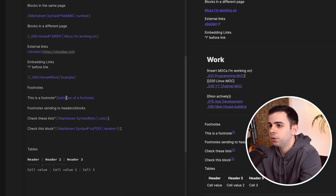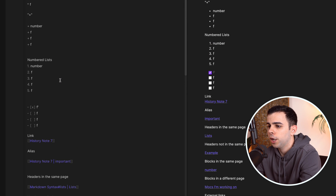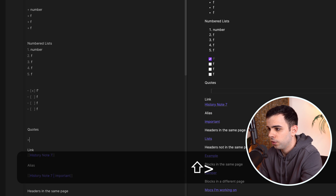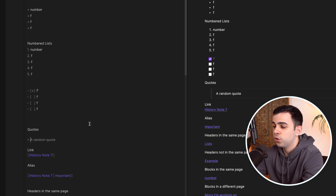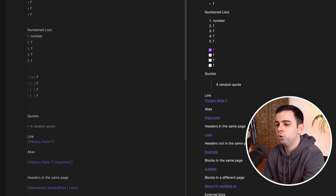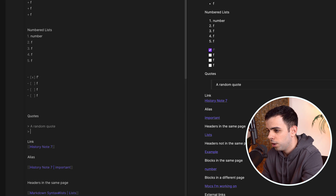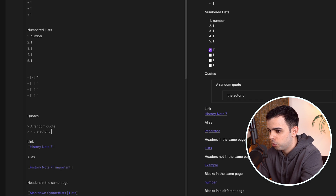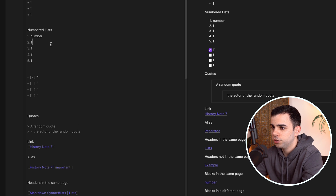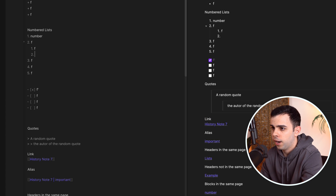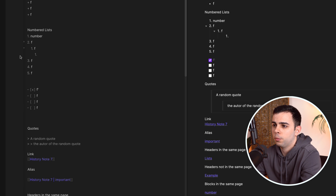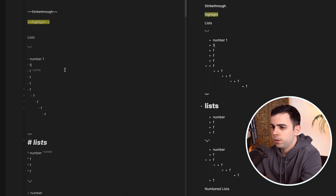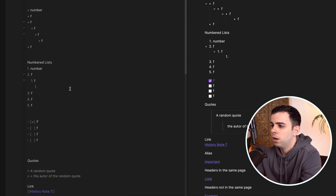I also want to cover quotes. To create a blockquote in Obsidian, use the greater-than sign (>) followed by your quote text. You'll see a nice quote styling in preview mode. Quotes can be nested — press the same symbol twice to add a nested quote, such as attributing it to an author. Lists can also be nested; Obsidian will automatically renumber them to make sense. Regular dash lists can be nested as well.